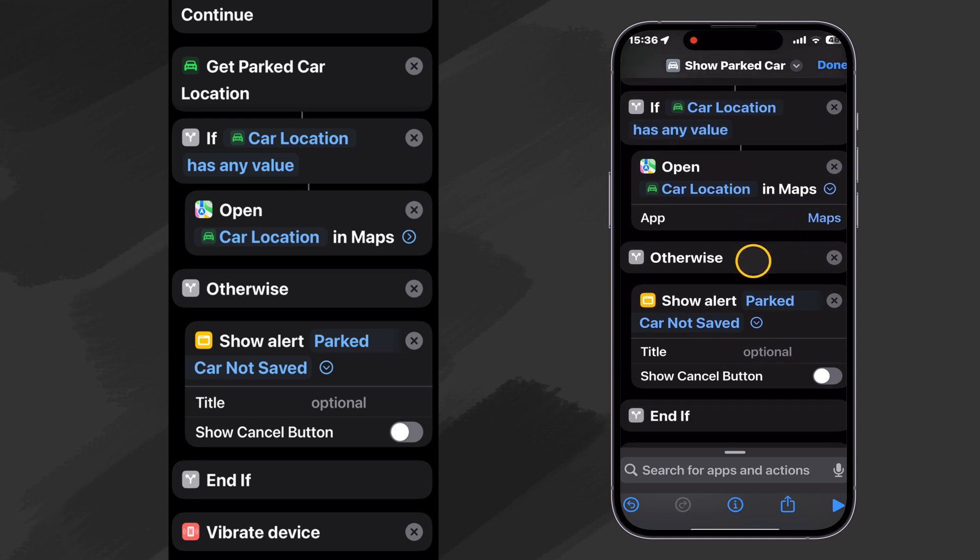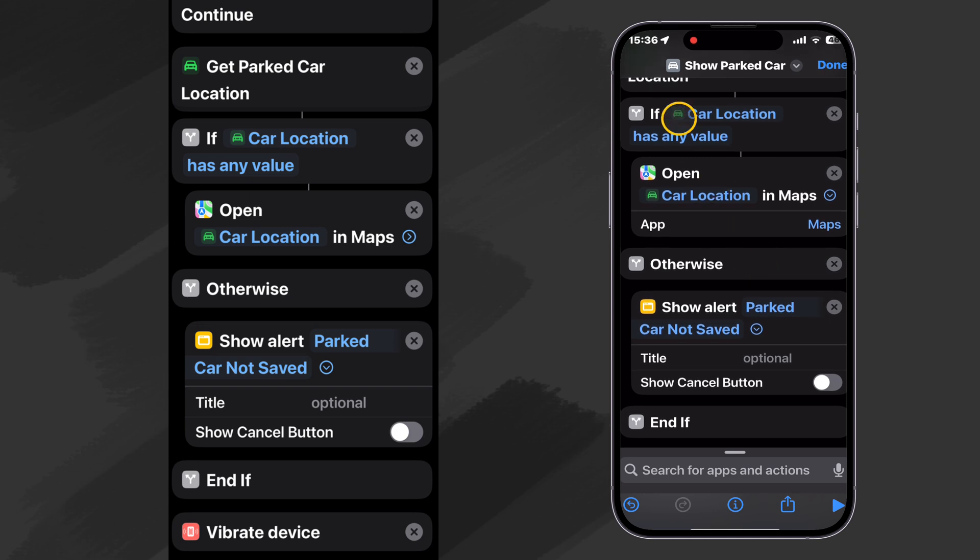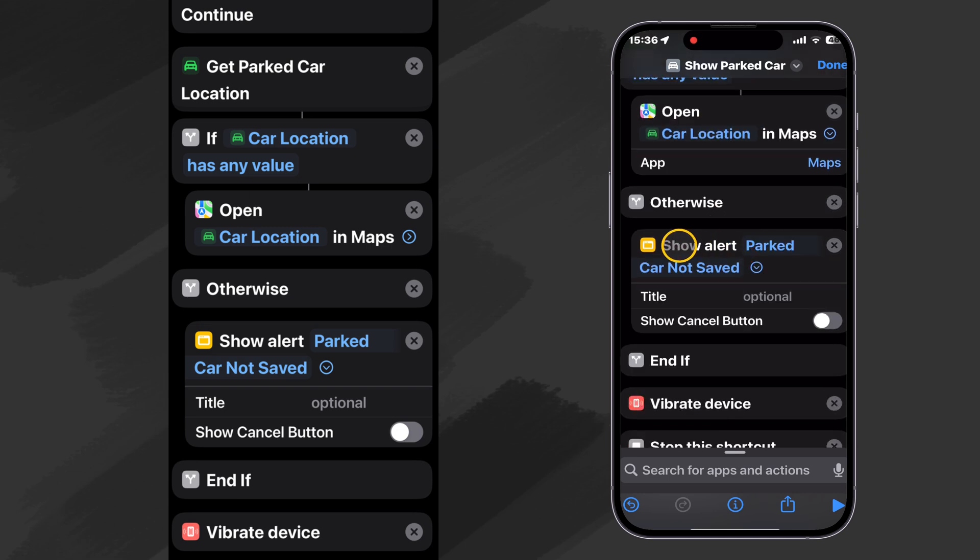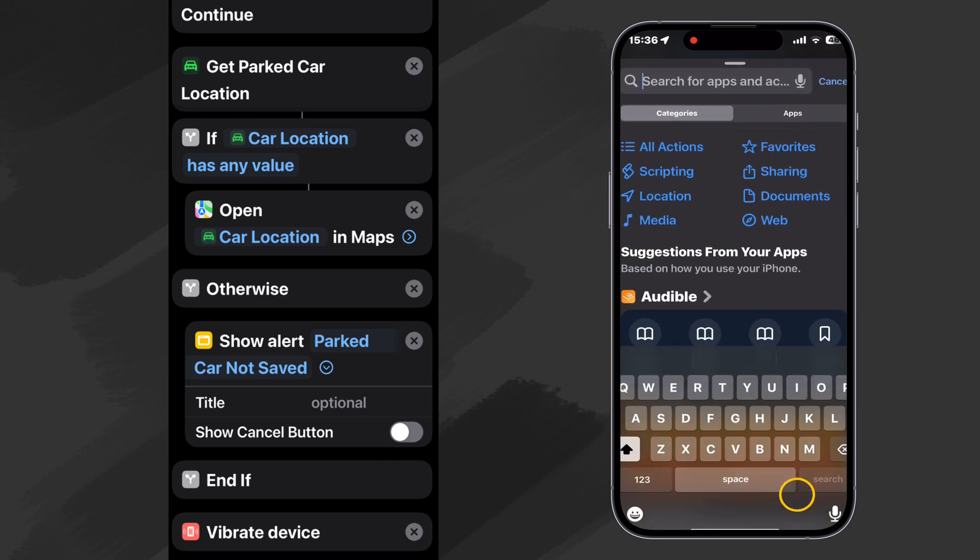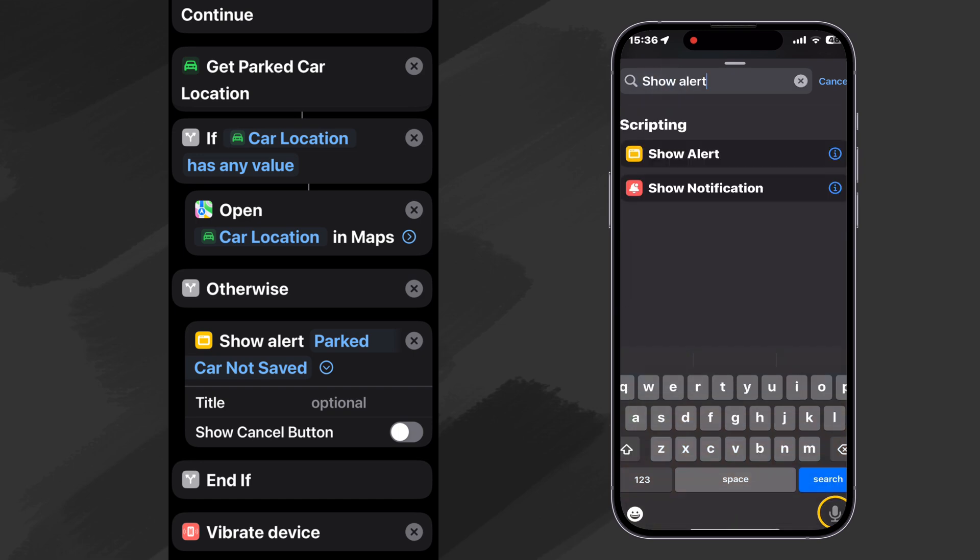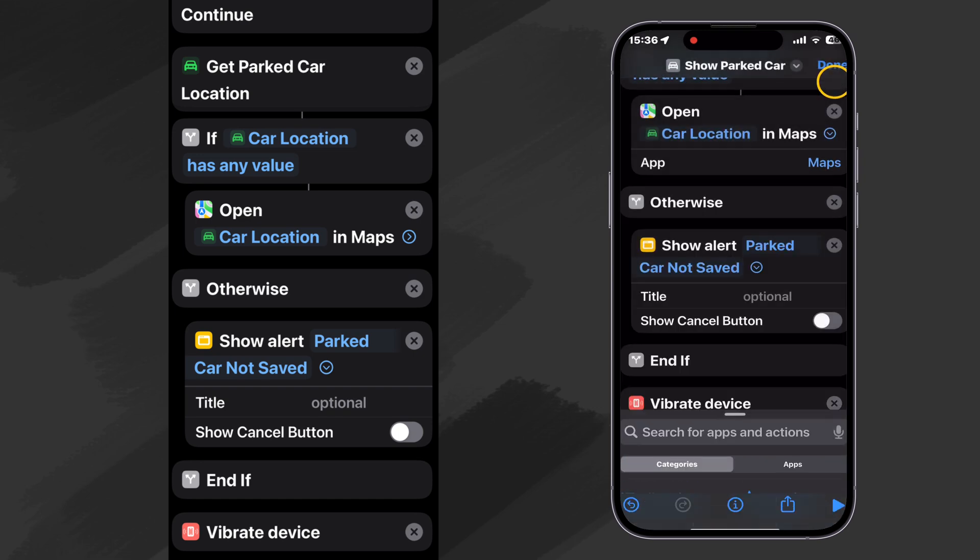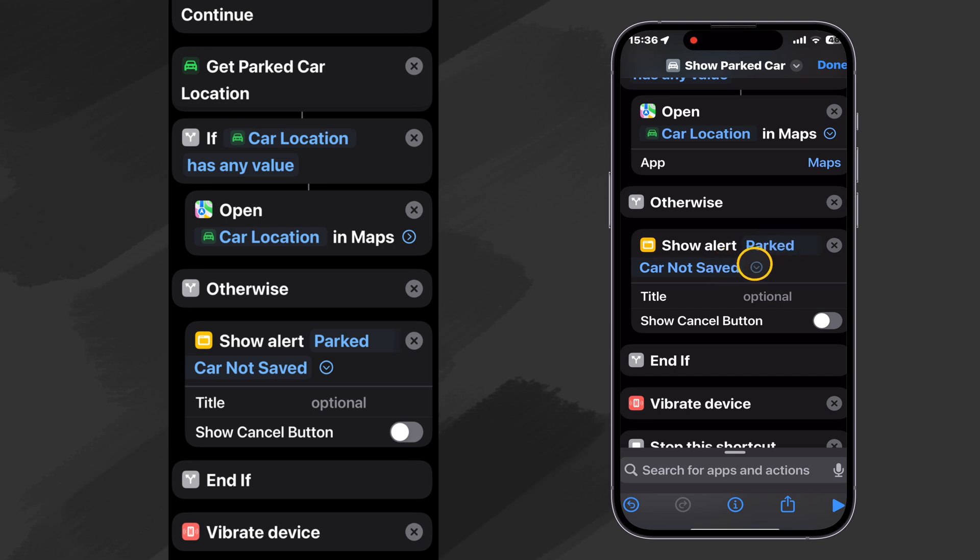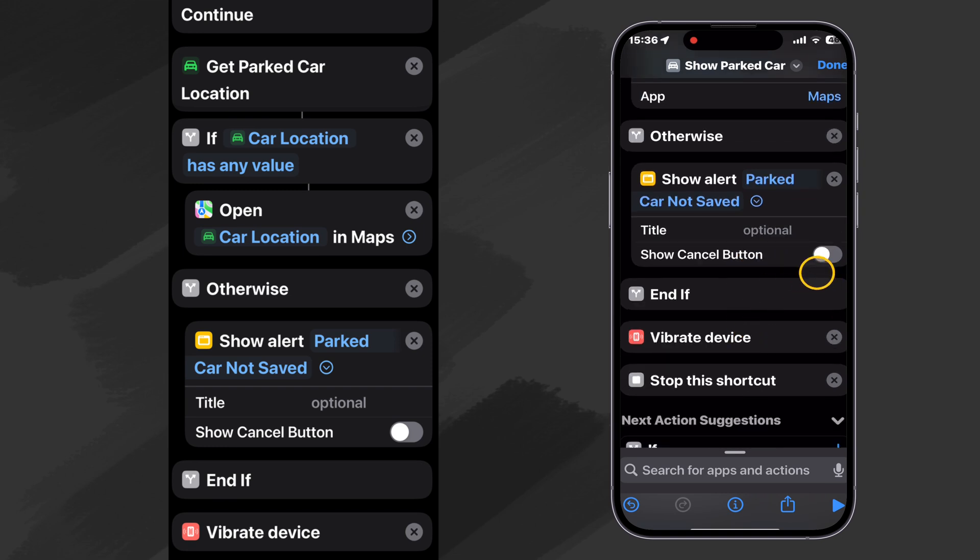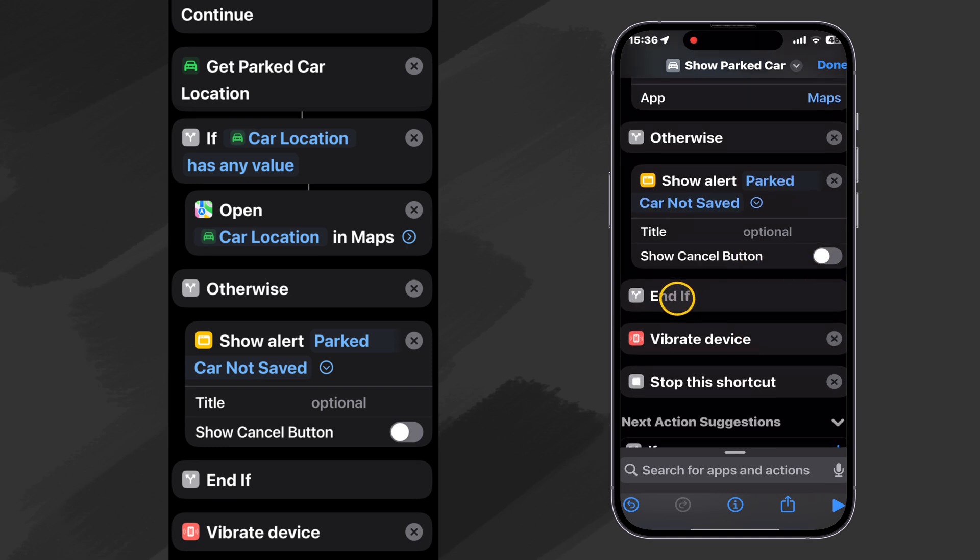Otherwise, meaning that the car location does not have a value. Let's just show an alert. And that action is the show alert. There it is right there. And I just strove that over and put it in here. Made sure it was underneath the otherwise. And I typed in parked car, not saved. I didn't want a title. And I didn't need a cancel button. So I set them that way. Then we end our if statement.